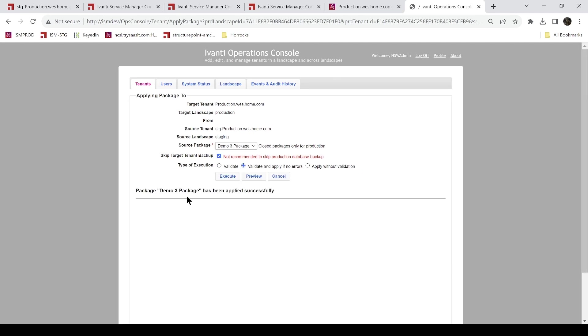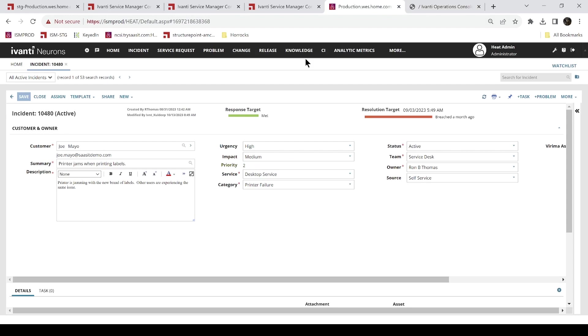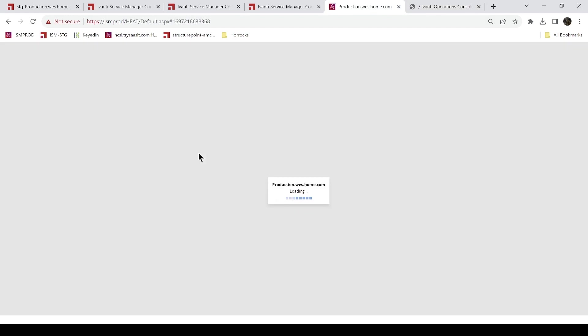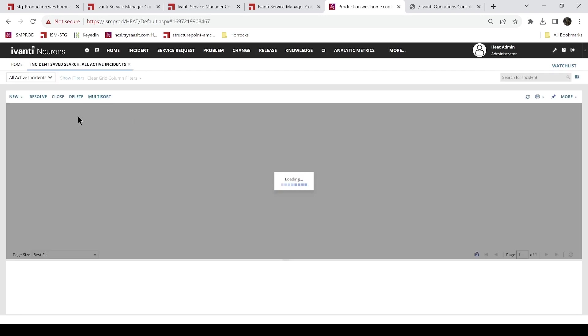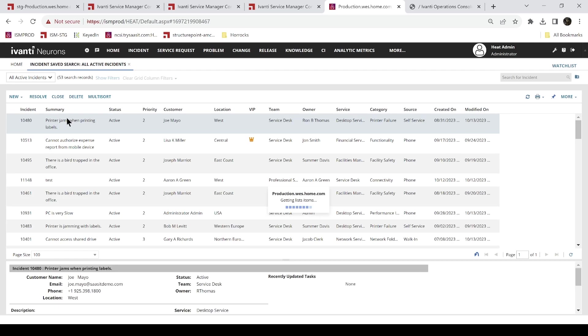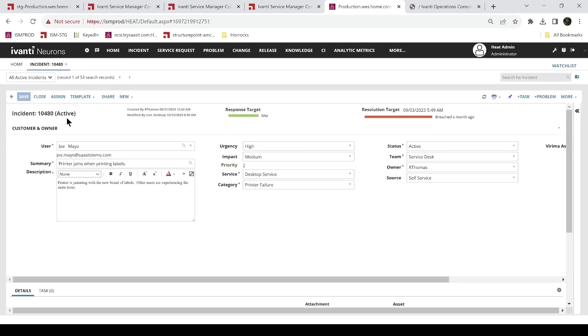All right, so it's been applied successfully. Let's go check and see if it really was. Of course I've got to refresh here and go to incident and we'll take a look at our form, make sure it's updated, and it is.